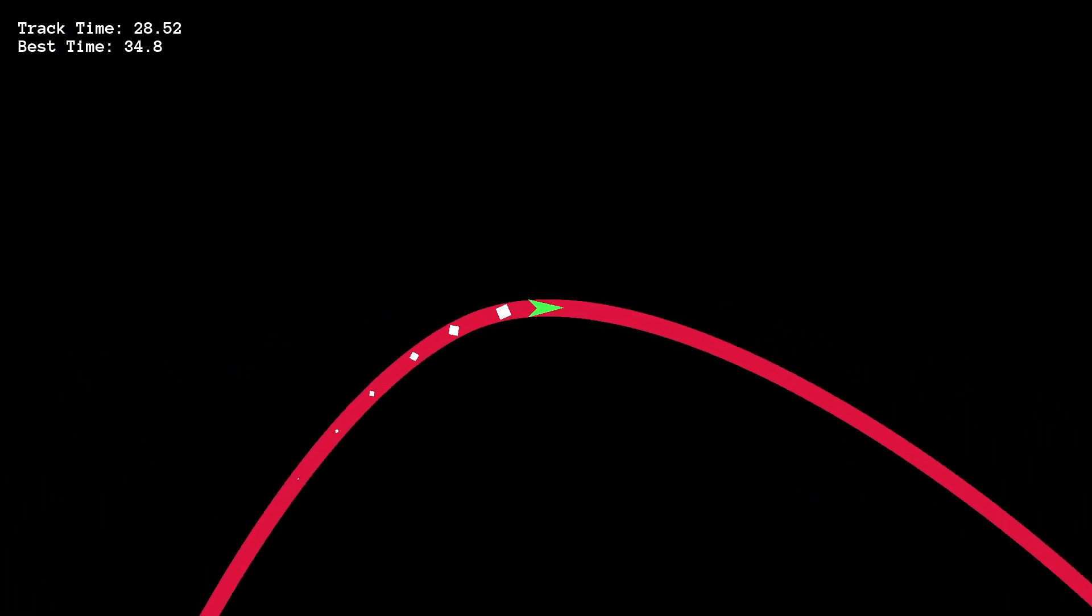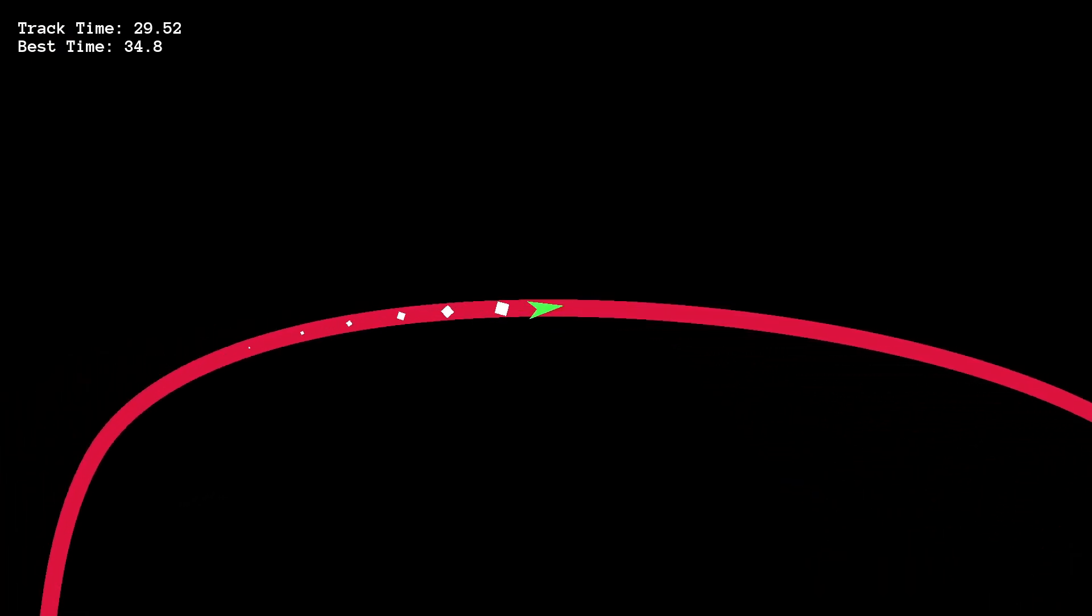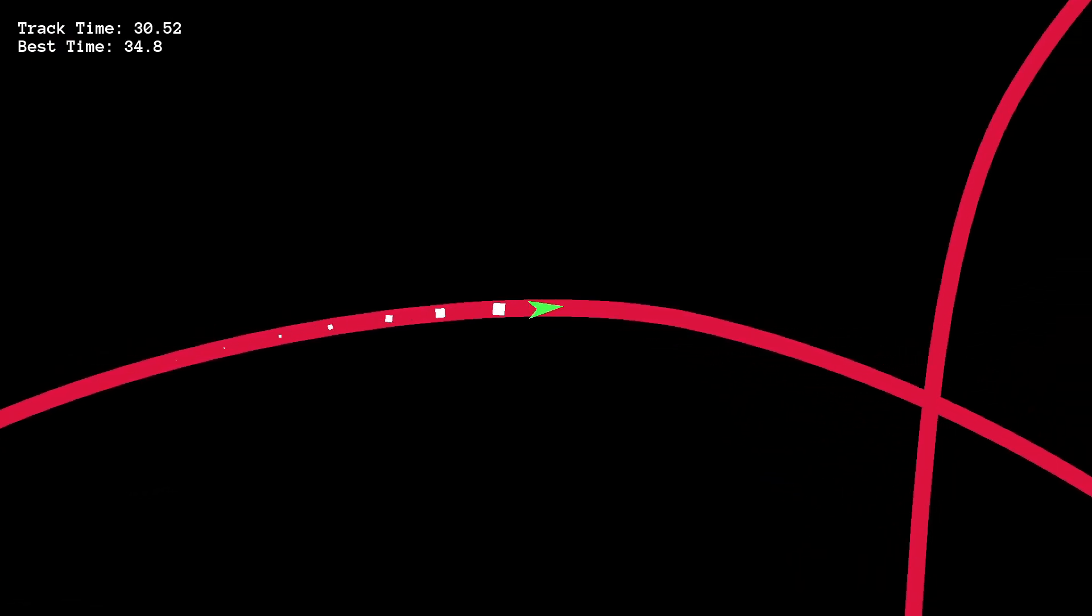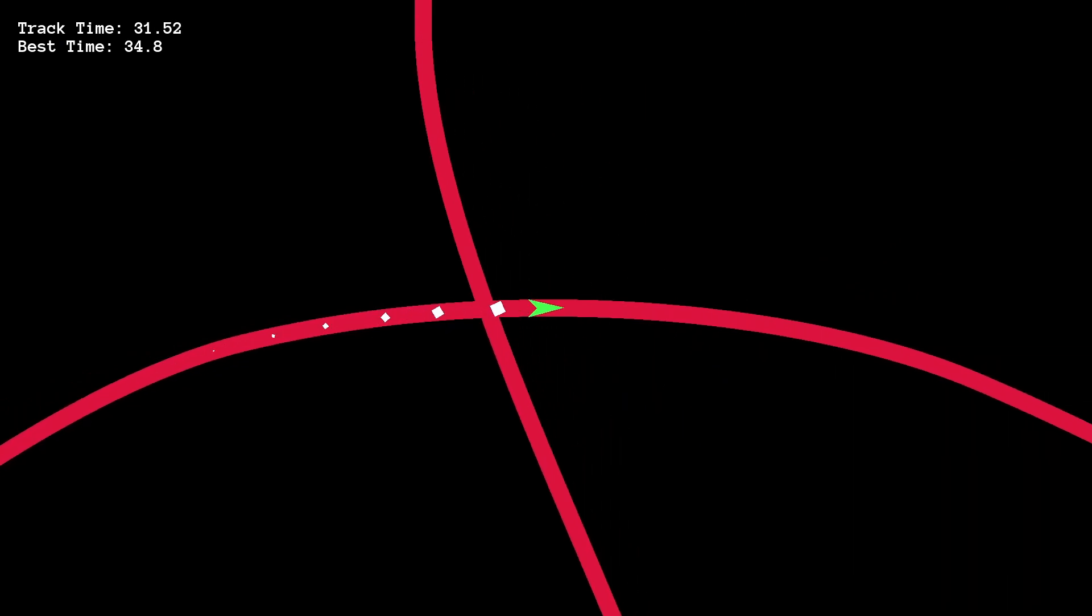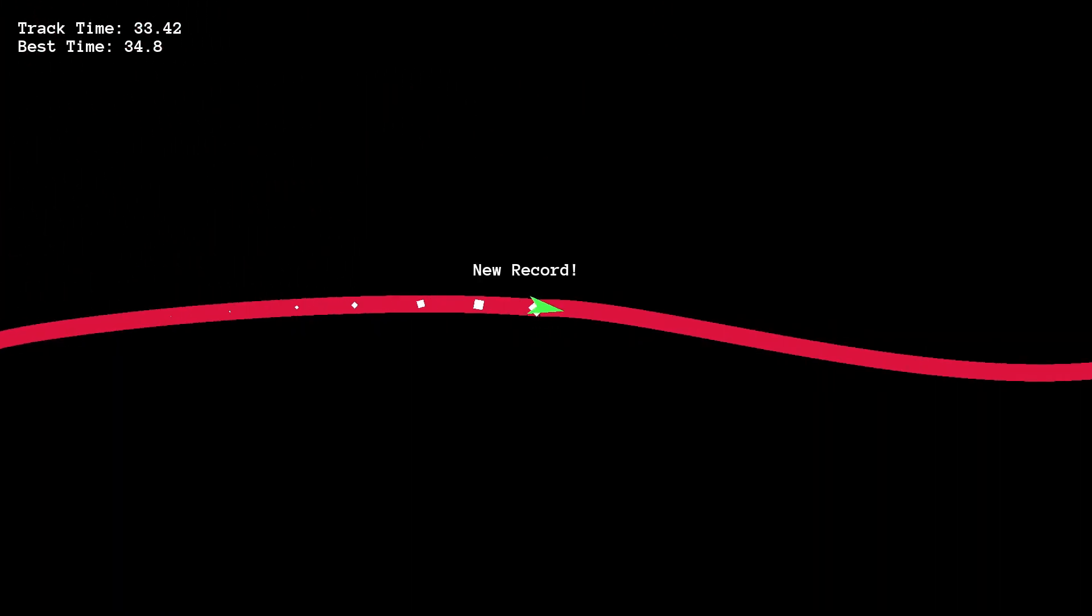When the track starts, your whole controller vibrates three times, and when you complete a track, it vibrates once. Except if you beat your previous time for that track, then it vibrates twice.